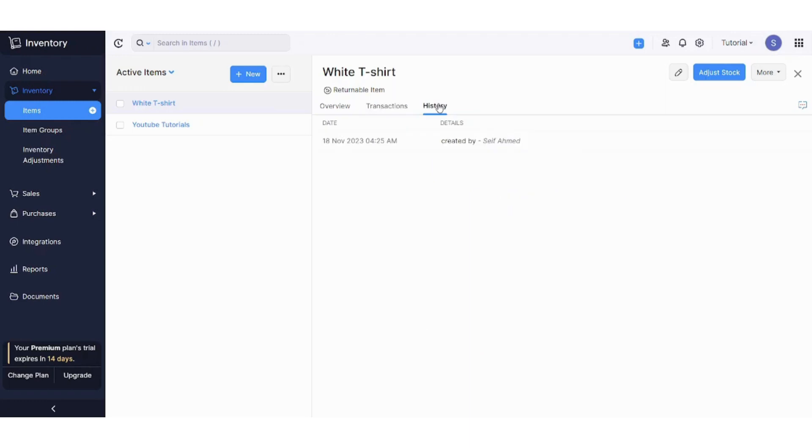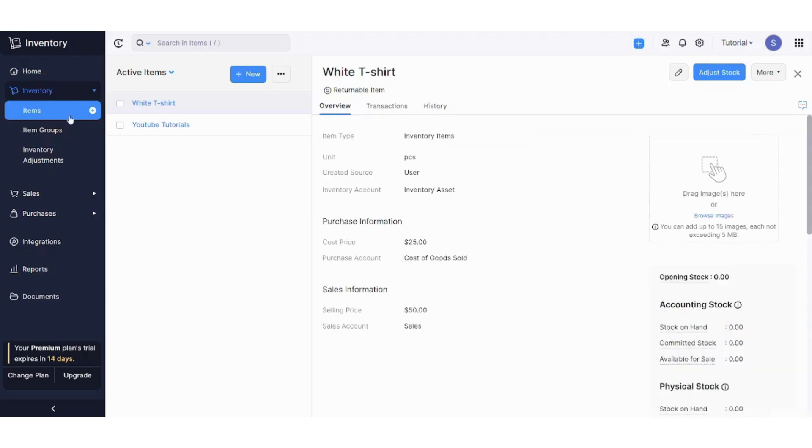Here you can also see the history of your product so that you can track its performance and how you edit or manage the edits on this product. So this is basically how we create an item.